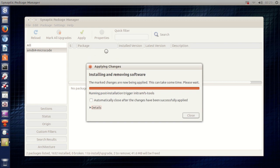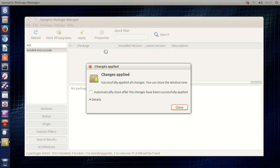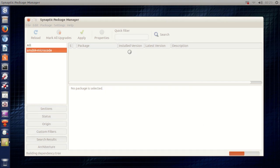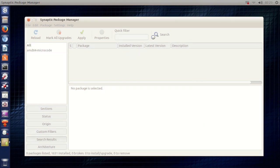And I'll just show you if you have an Intel CPU. I'll show you how to install that. Okay. There we go. Changes applied. Hit close. And that's basically it.